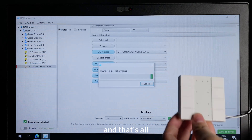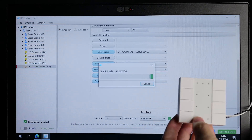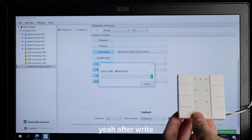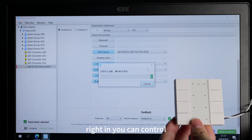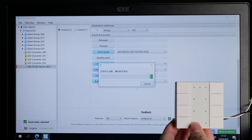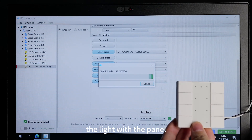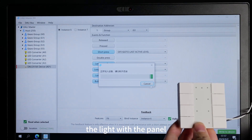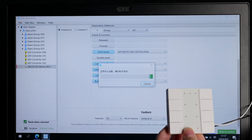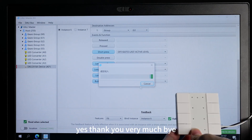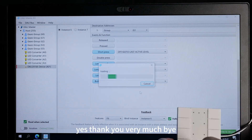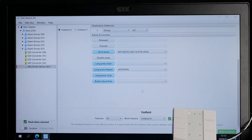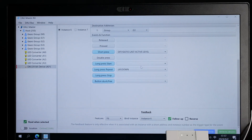And that's all. After writing, you can control the light with the panel. Thank you very much. Bye bye.